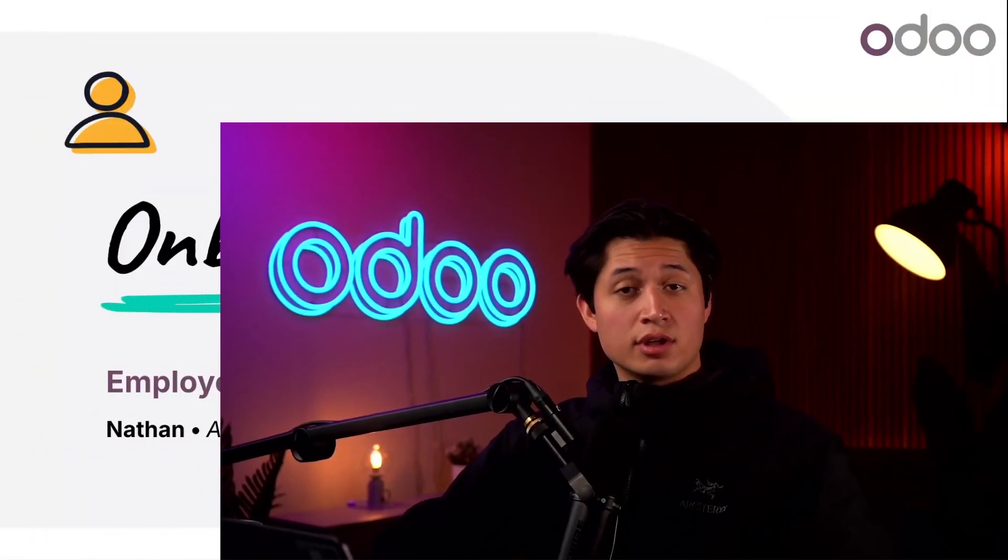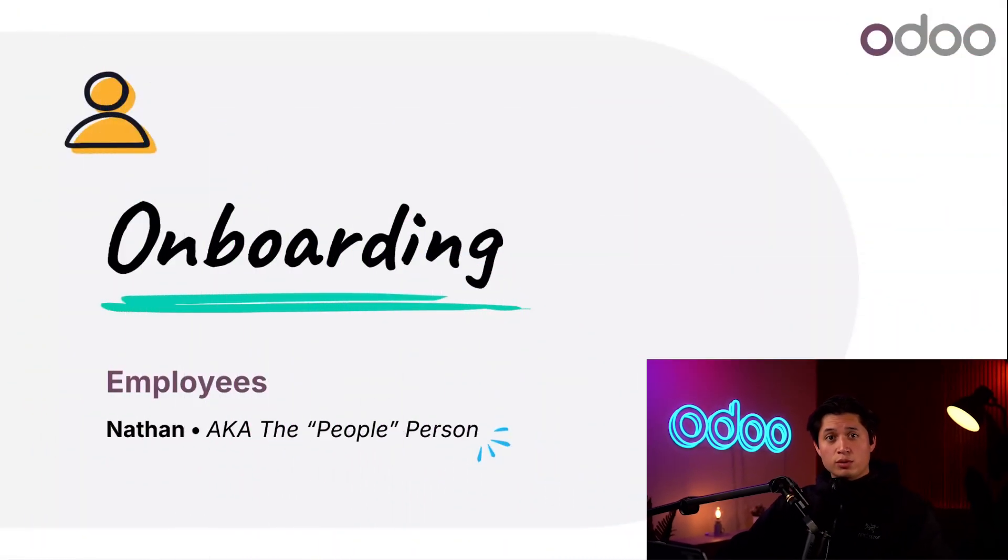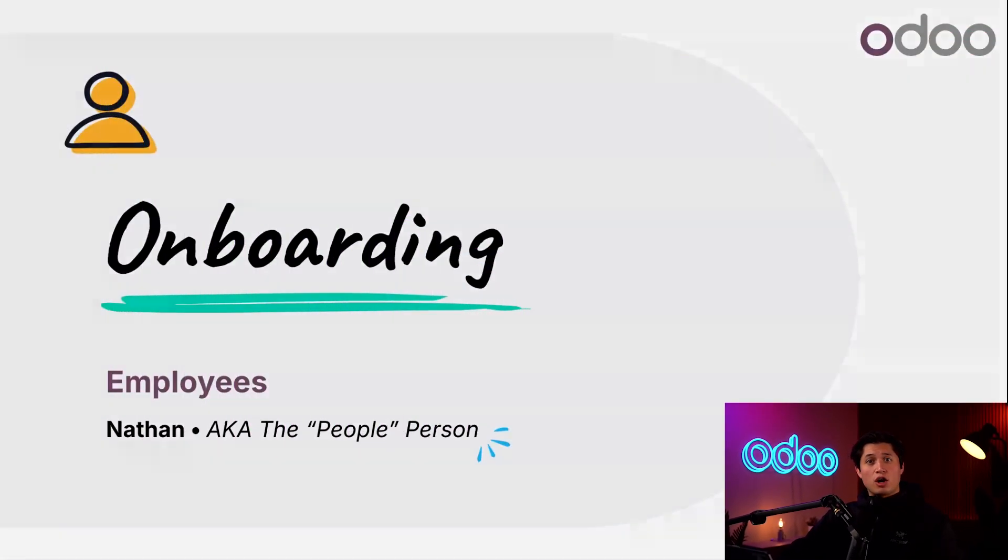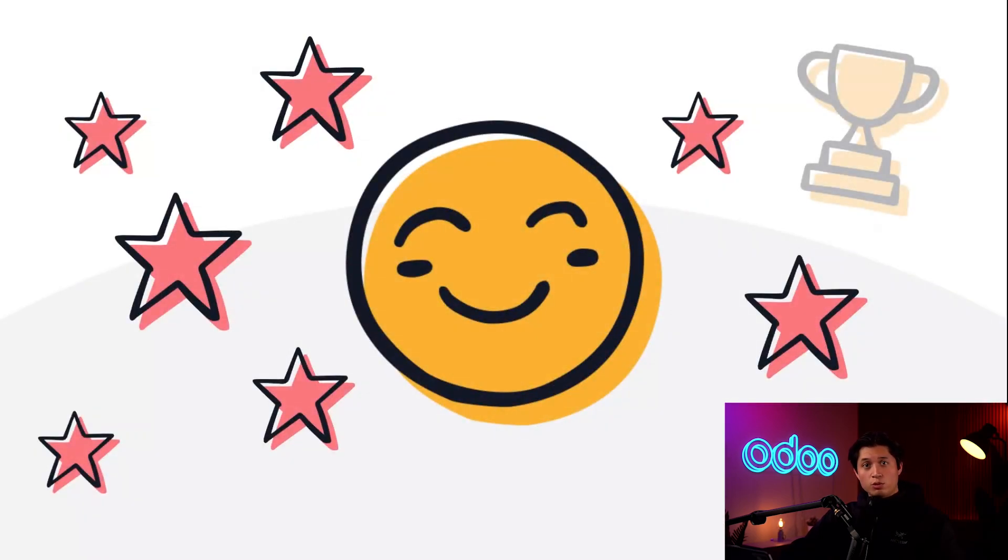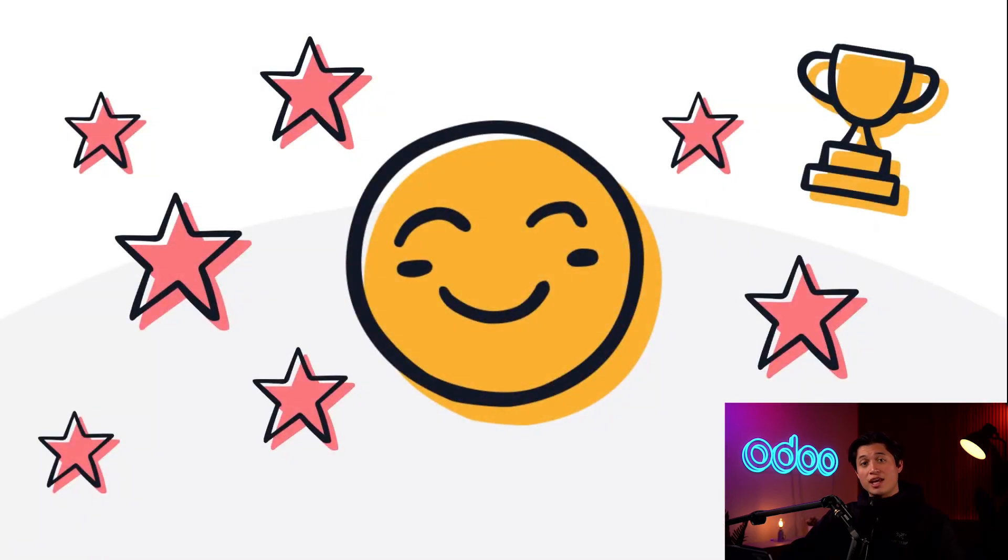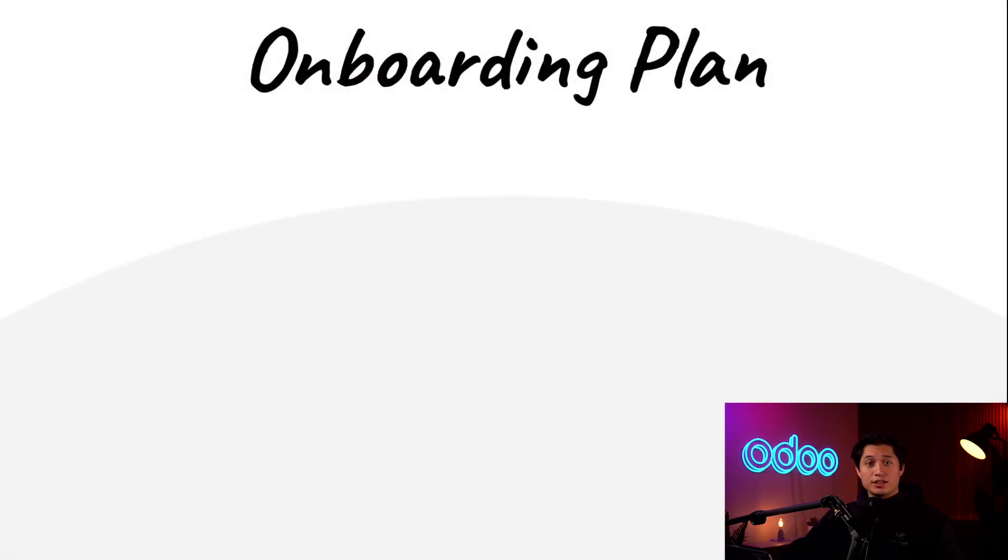What's up and welcome back ODoers. In today's video, we're going to take a look at the onboarding feature in the Employees app. When we hire new employees, we want to make sure they have all the information and tools that they need to succeed.